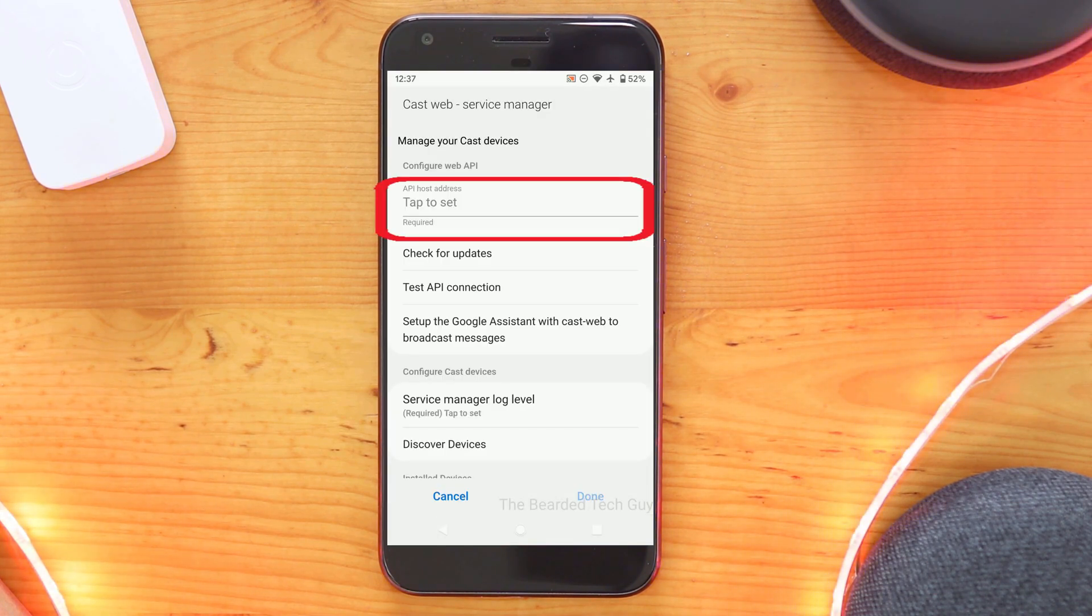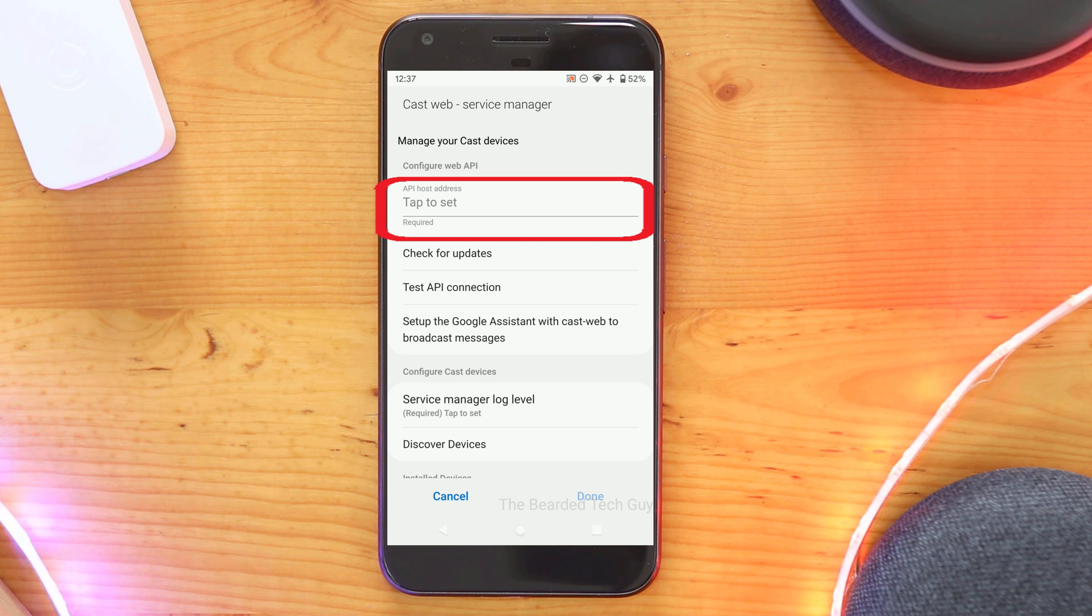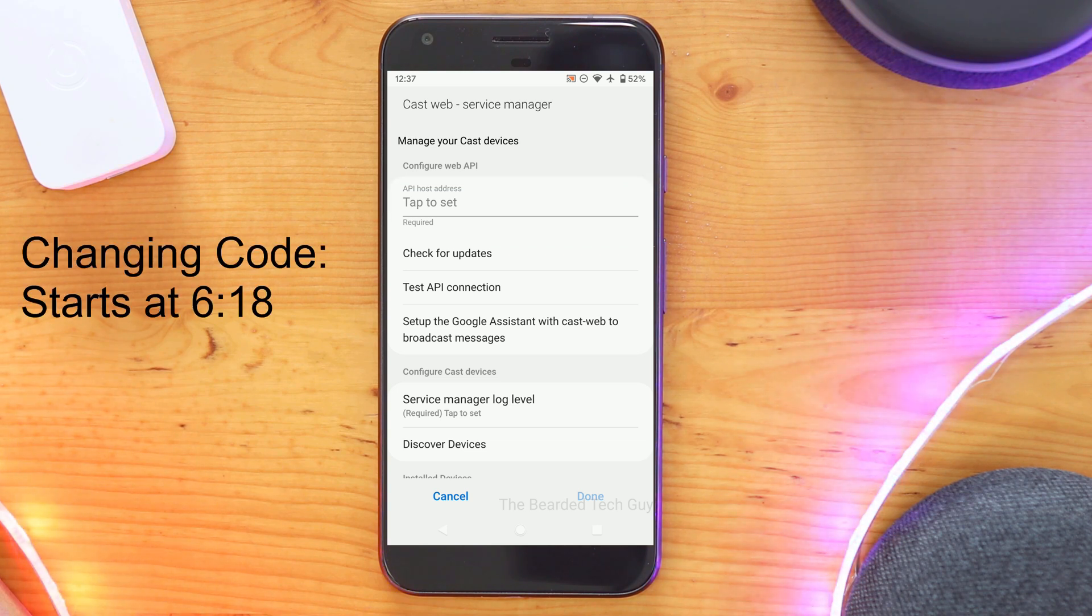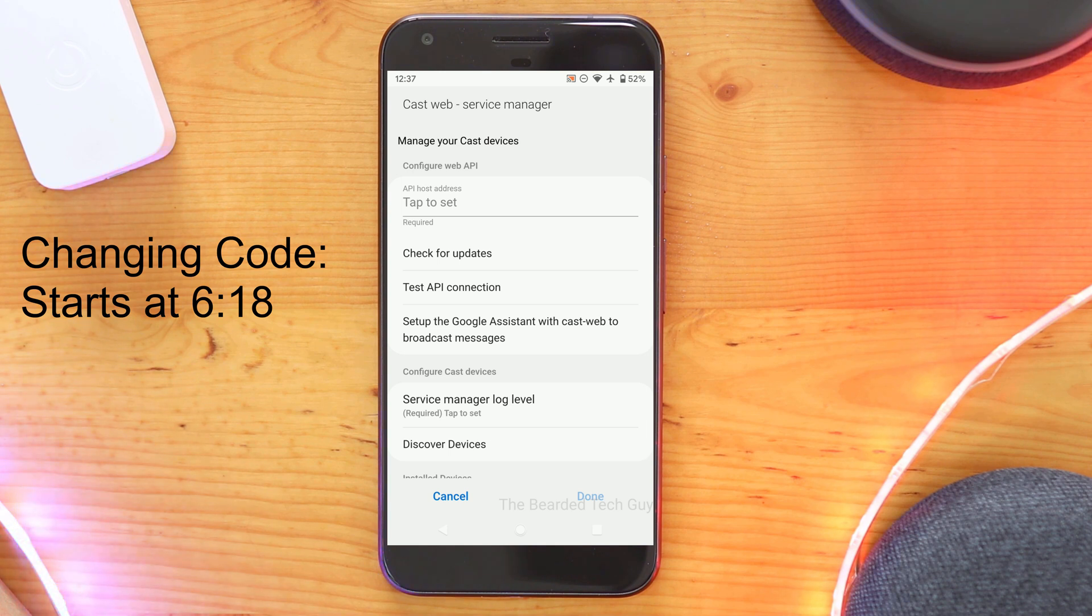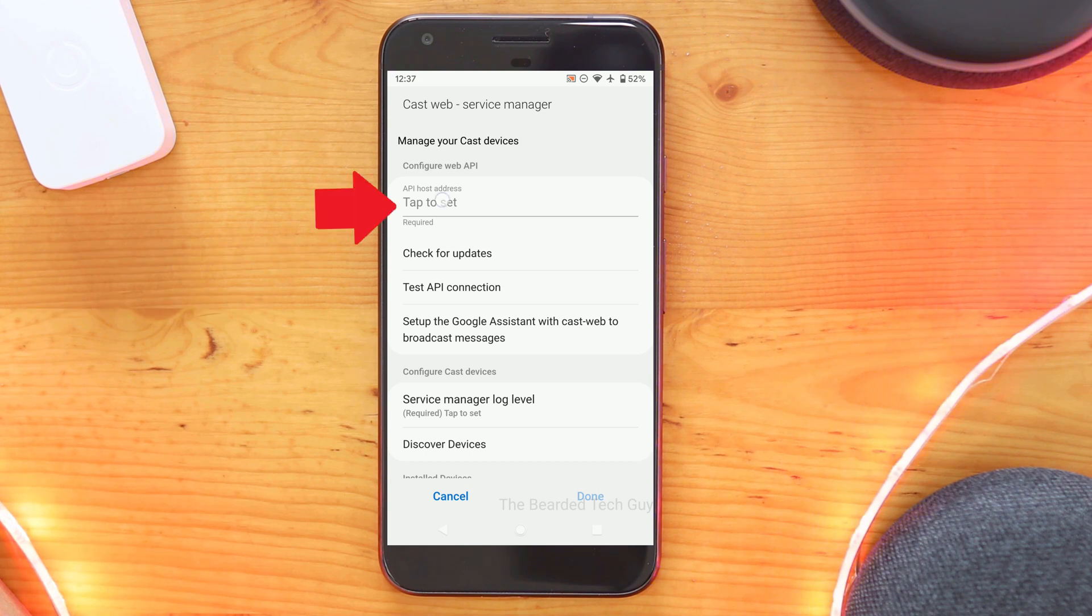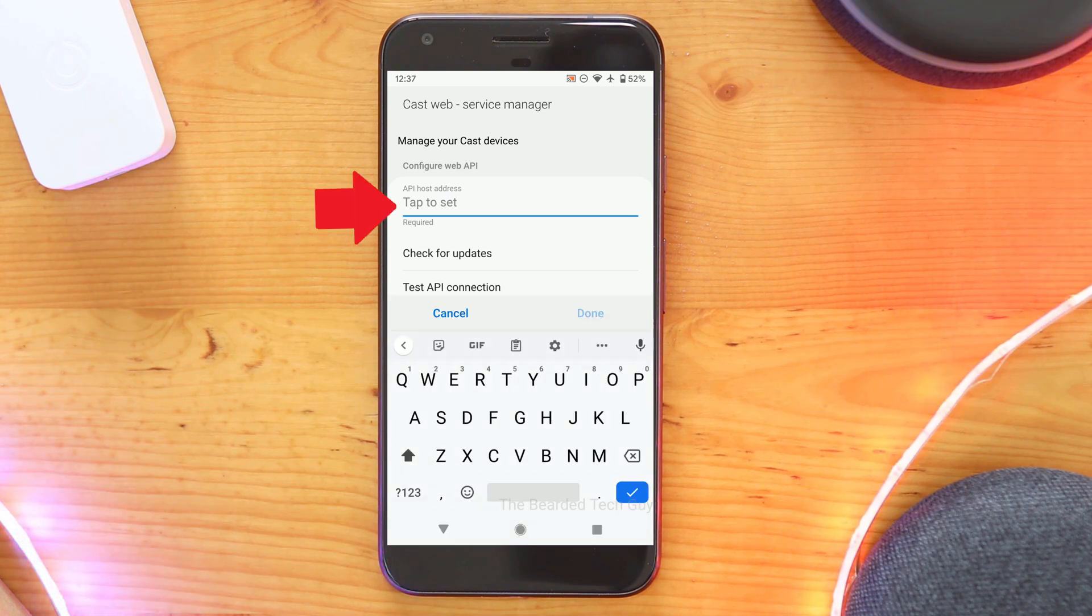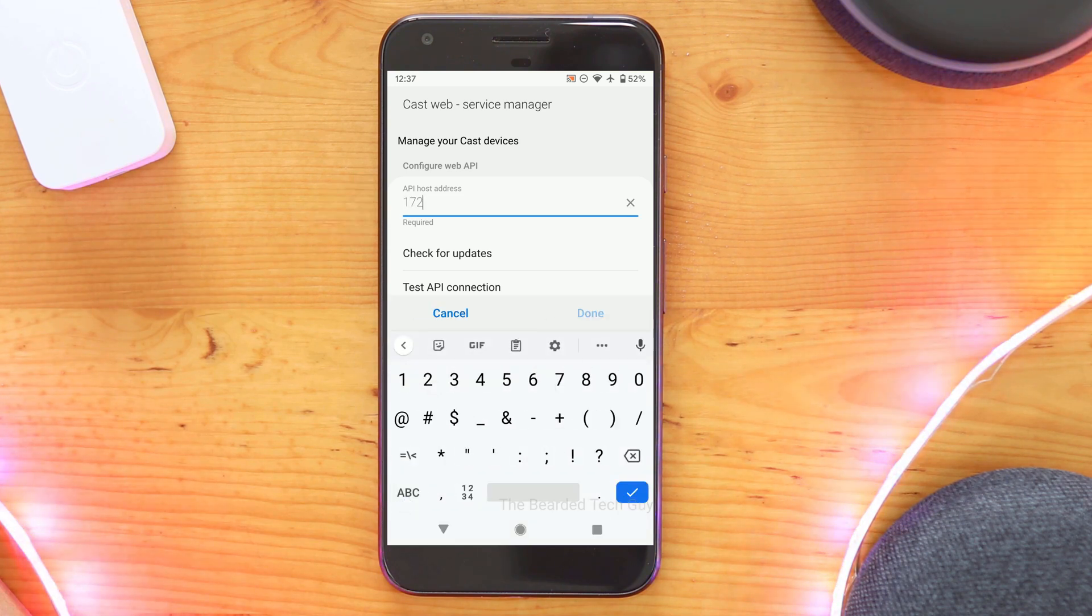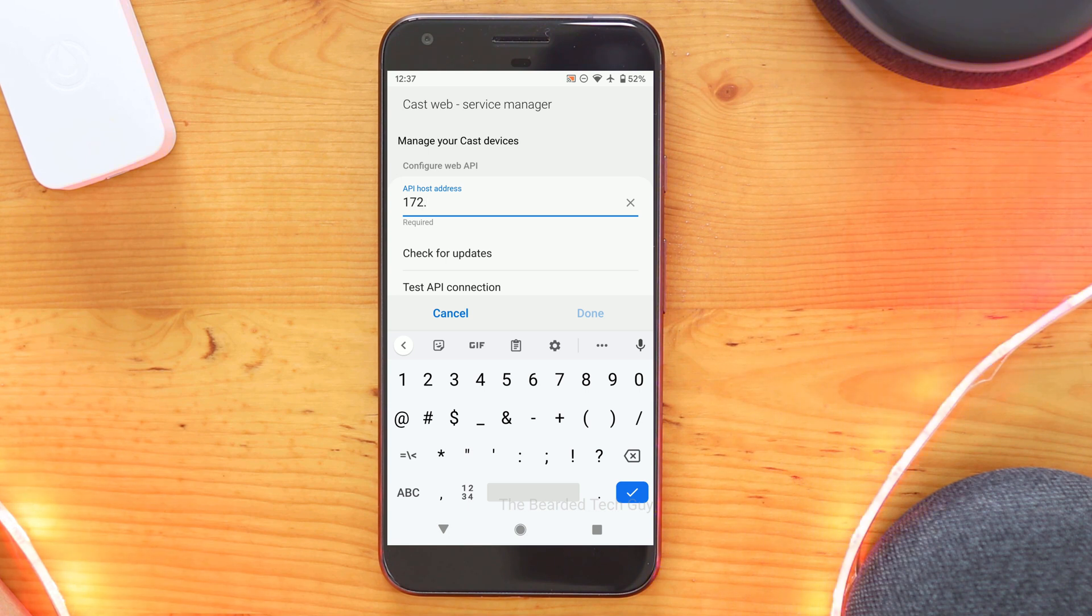Next scroll down to the Custom SmartApps section and click on CastWeb Service Manager. If the API Host Address section is not visible here, that means you may have forgotten to make the change in the SmartApp code. Go back to the IDE and verify that the line was updated from String to Text. Doing so will allow for this field to be visible in the new app.